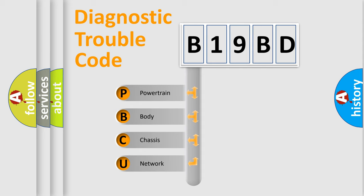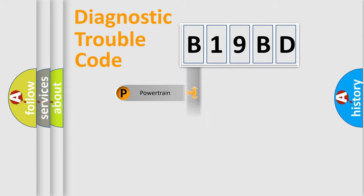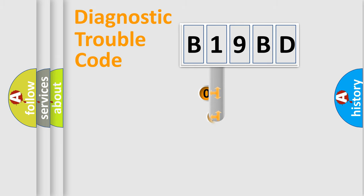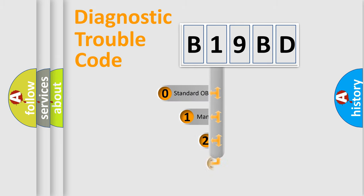We divide the electric system of an automobile into four basic units: Powertrain, Body, Chassis, and Network. This distribution is defined in the first character of the code.